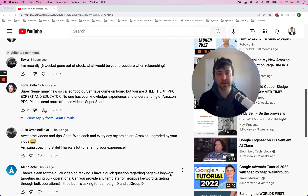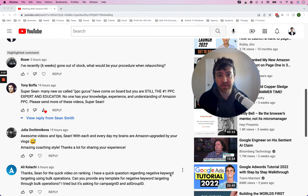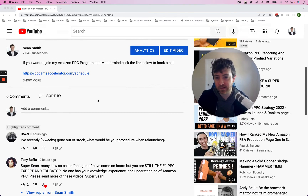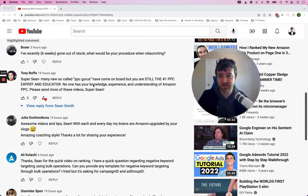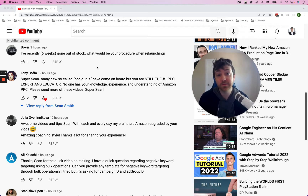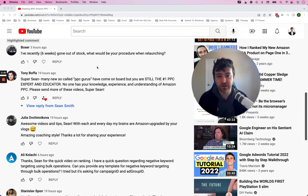Hey everyone, welcome to this video. Today I want to talk about relaunching a product with Amazon PPC when you've gone out of stock. A highlighted comment under my YouTube video about ranking with Amazon PPC — Boxer asks: 'I've recently, six weeks, gone out of stock. What would be your procedure when relaunching?' I'm Sean Smith from PPCAMSaccelerator.com. Please click the like button — it really helps with the YouTube algorithm. Let's jump into this.